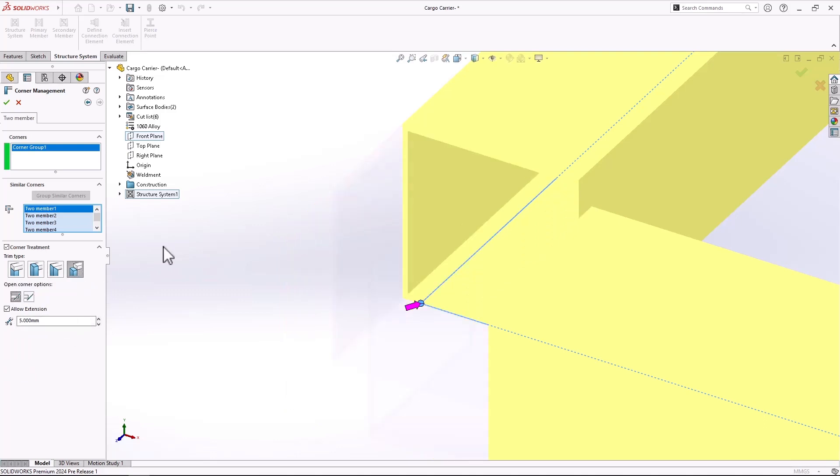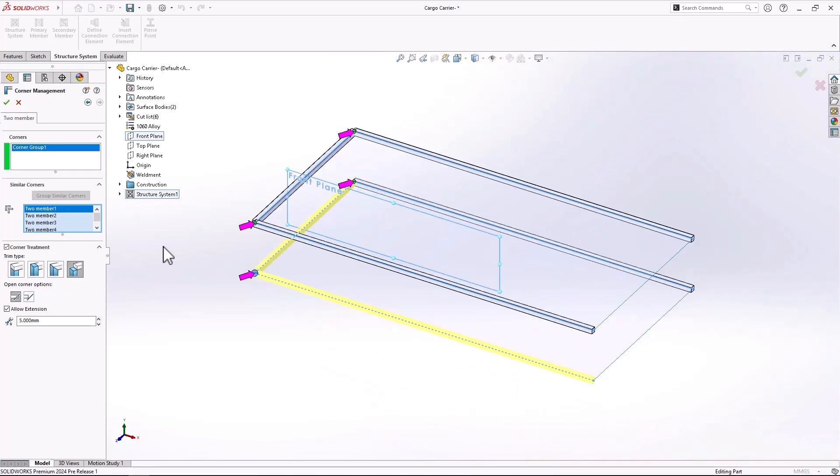Once you're happy with the selection, go ahead and hit the green check mark and apply to all the corners that are highlighted.